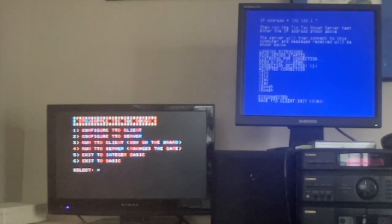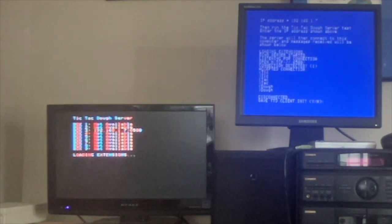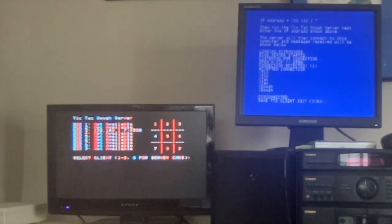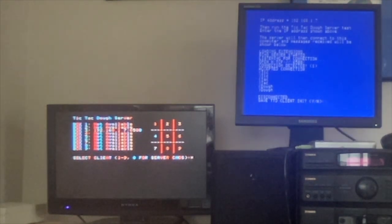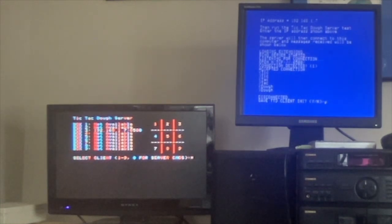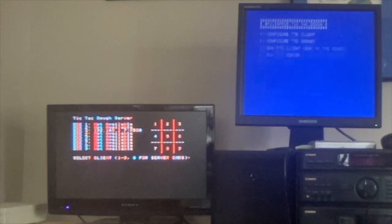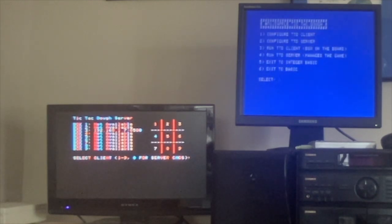I want to save it on the 2C with box 3 and run the server. We have box 3 configured. On the client we want to say yes, this is the client we want to use — so it saves our IP address. Okay, now we run the client 3.